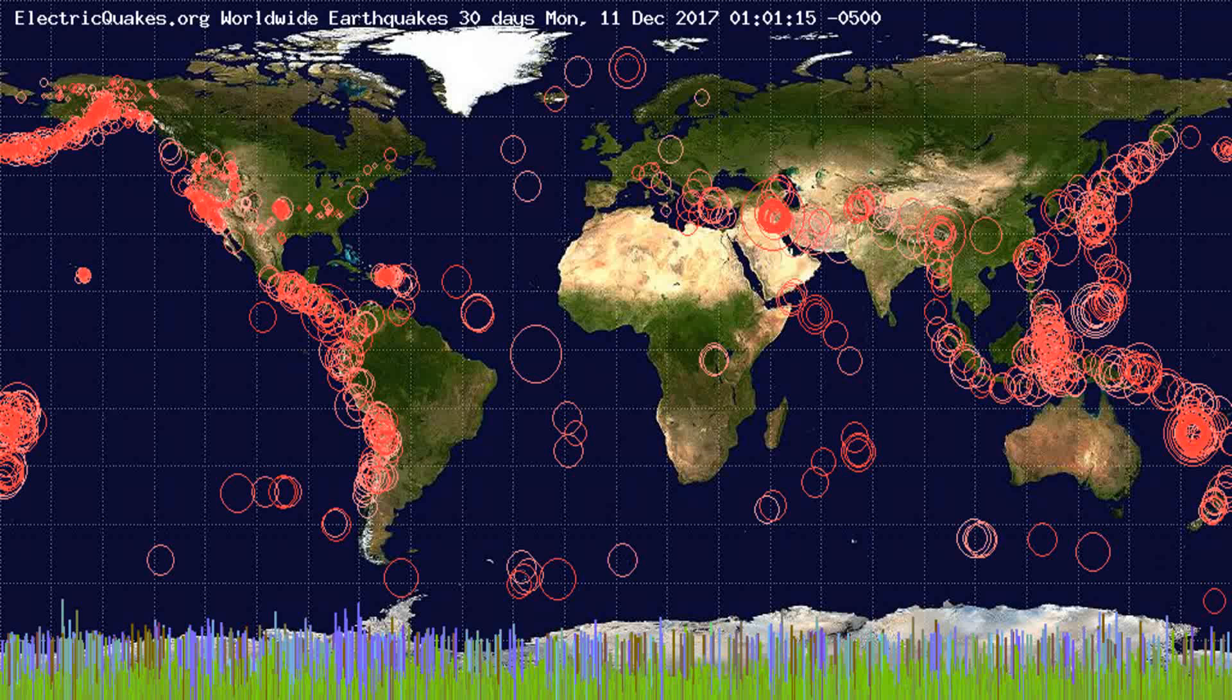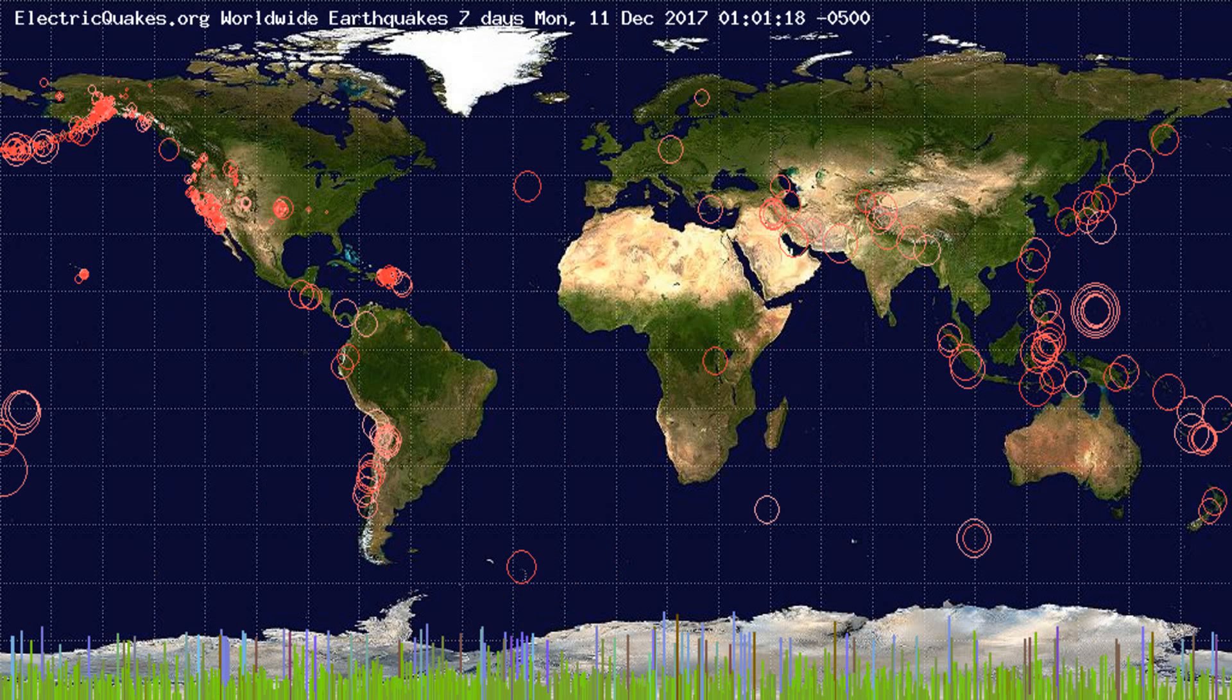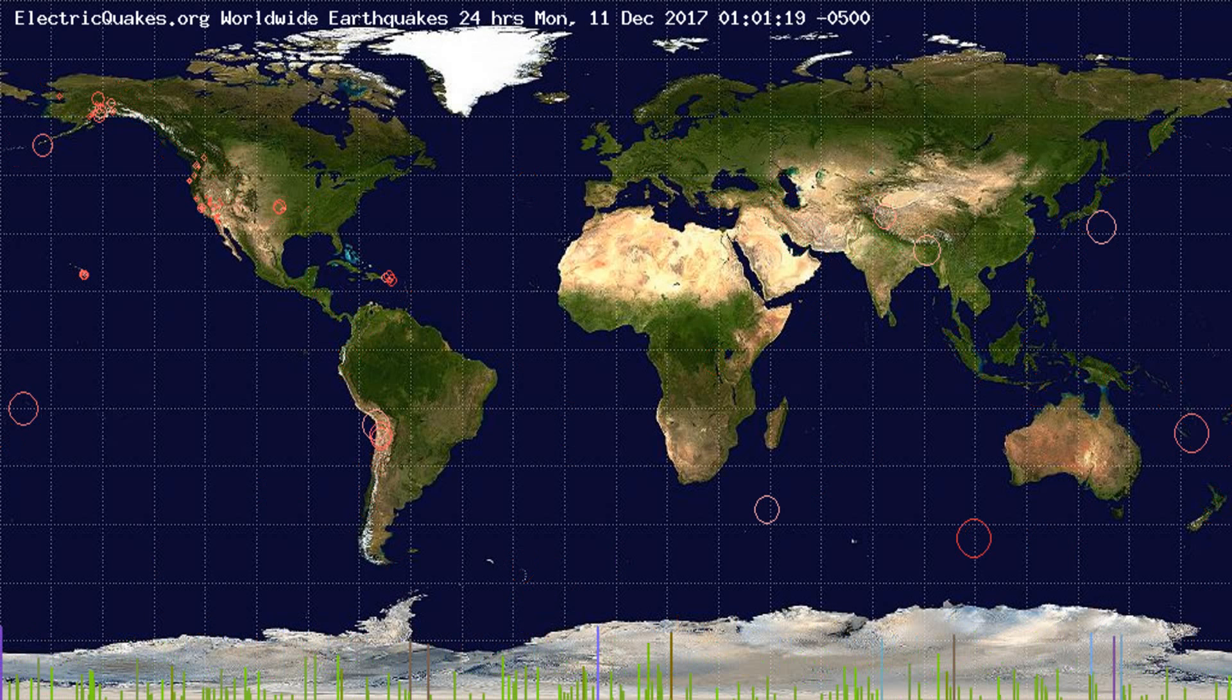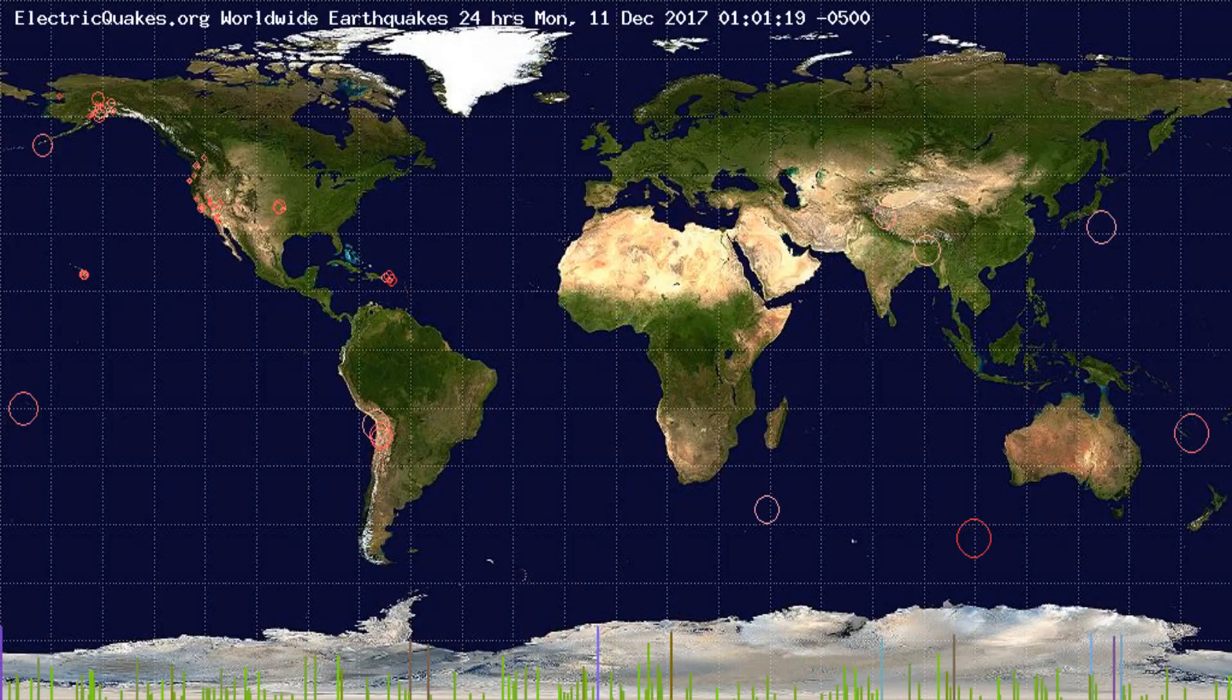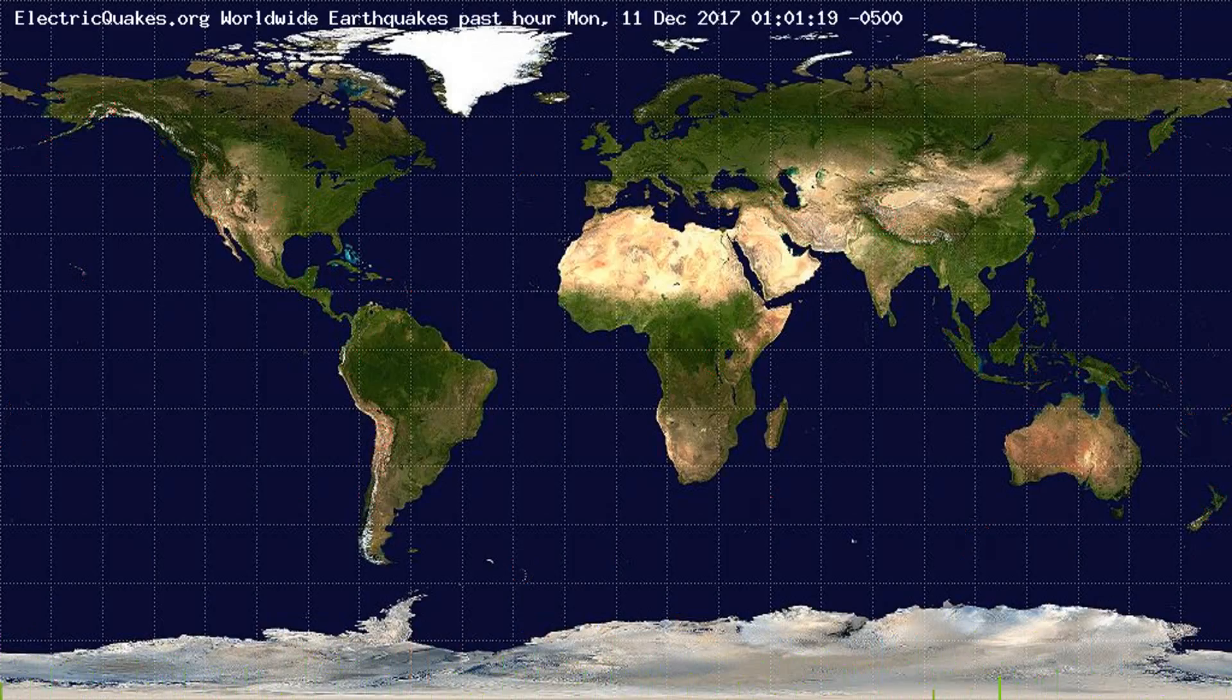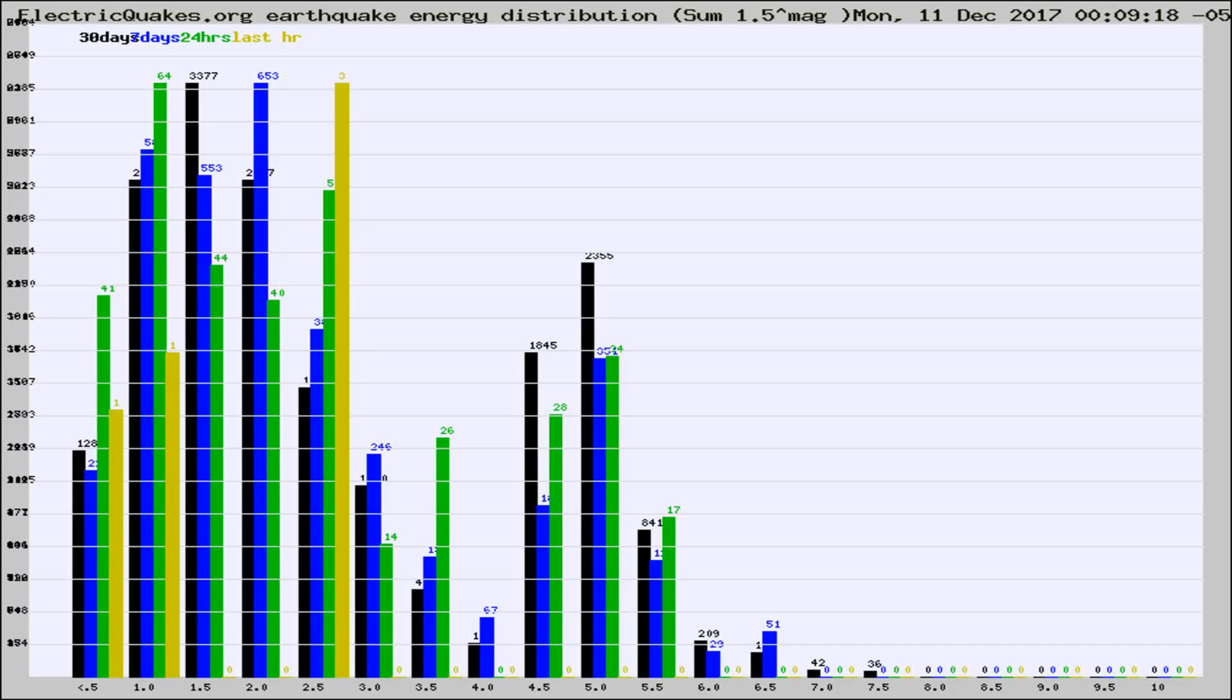You're looking at the earthquakes plotted in the world from the past 30 days, 7 days, 24 hours, and past hour.